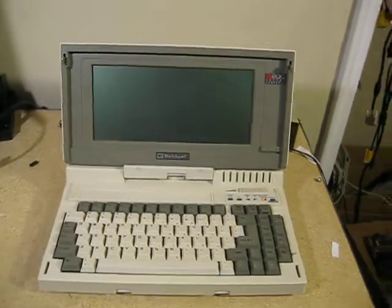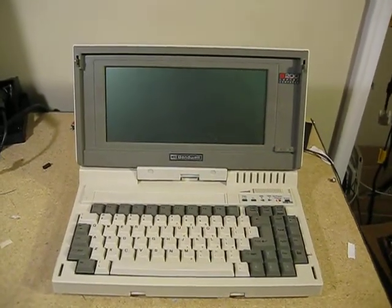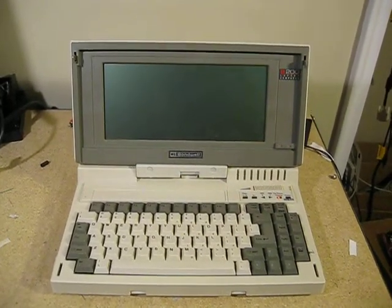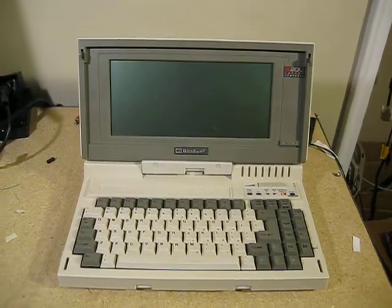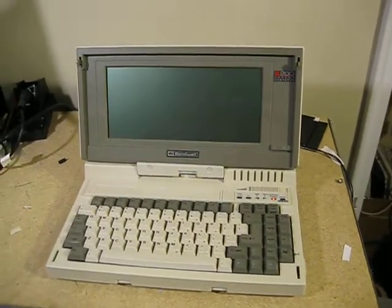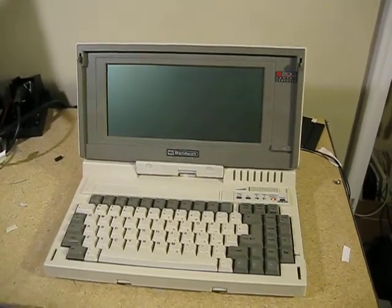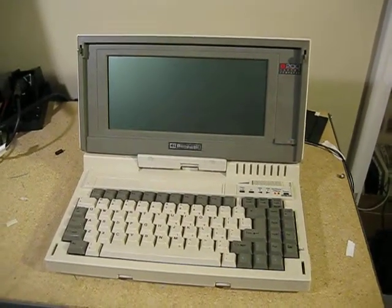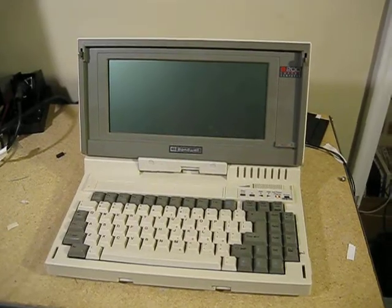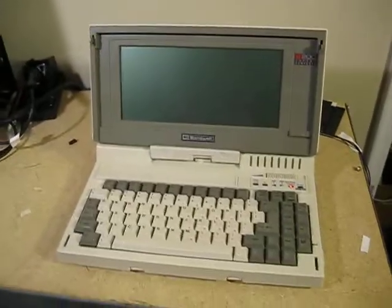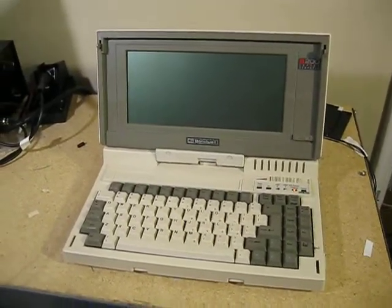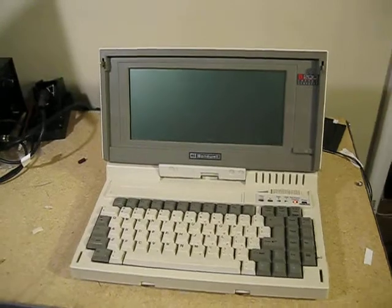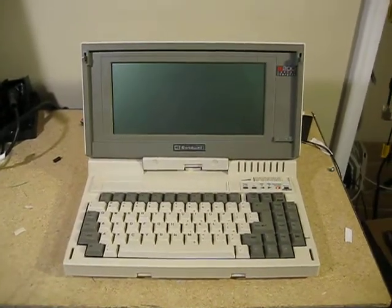So what I did this time is I just replaced the floppy drives. They're 720 kilobyte, but I read online that you can replace the 720 kilobyte drives with 1.44 meg drives and they'll just revert to 720 kilobyte mode. And that seems to be the case, because when I did that it started working.